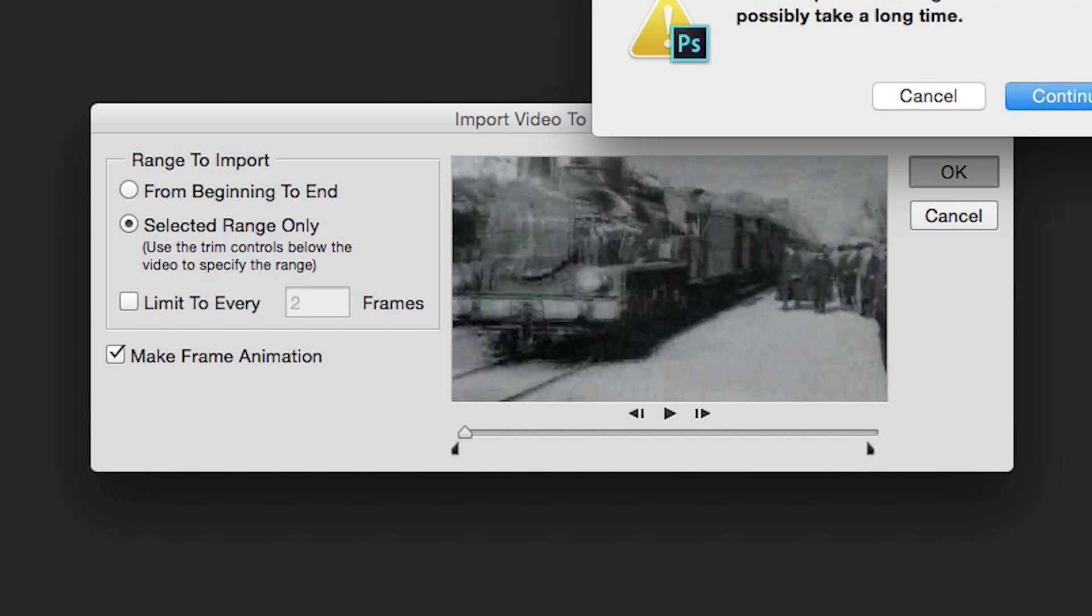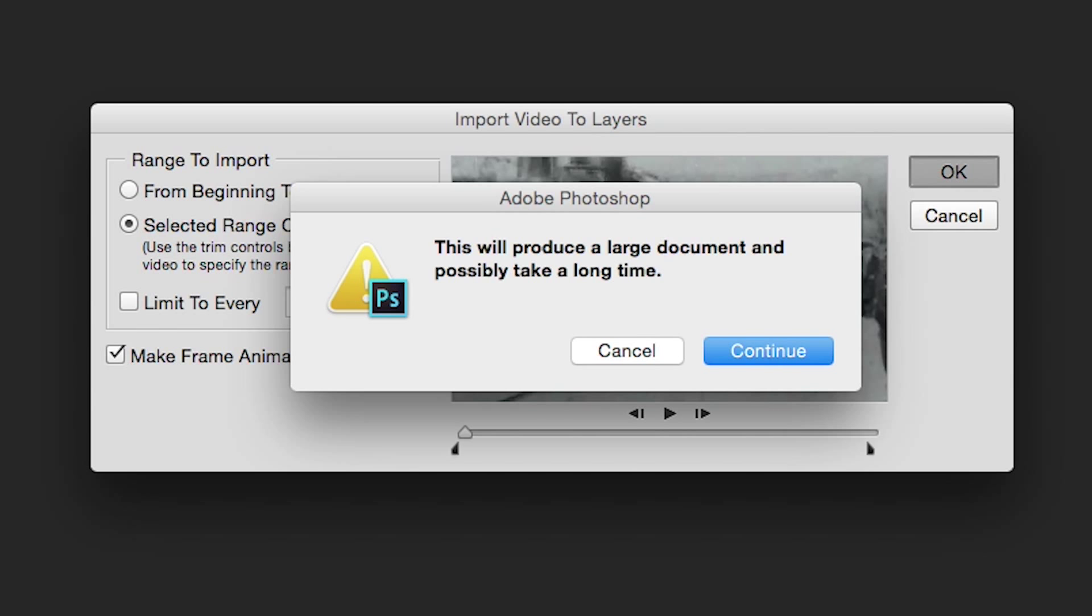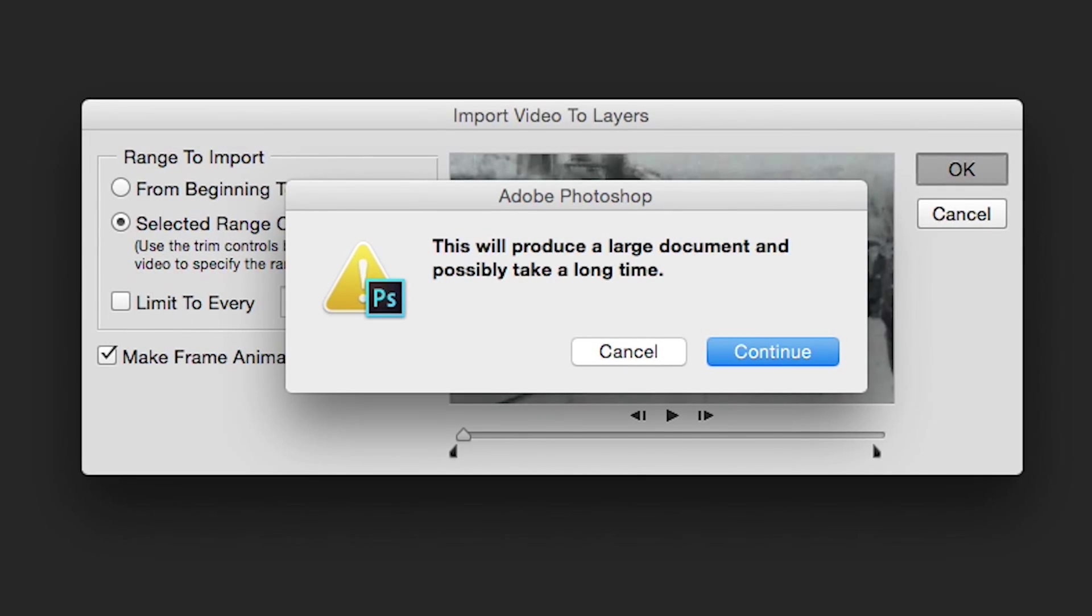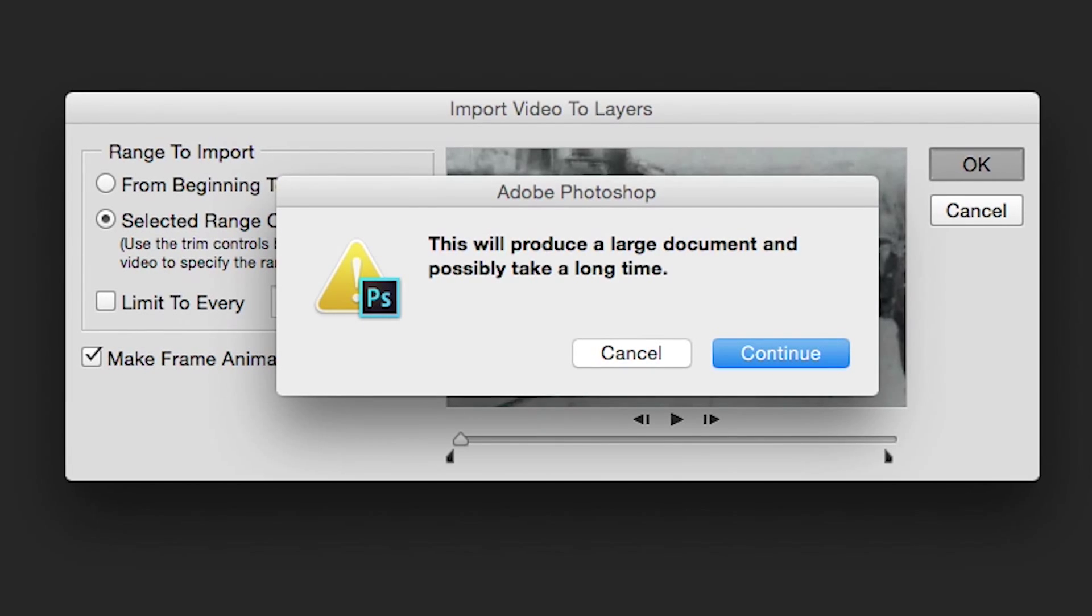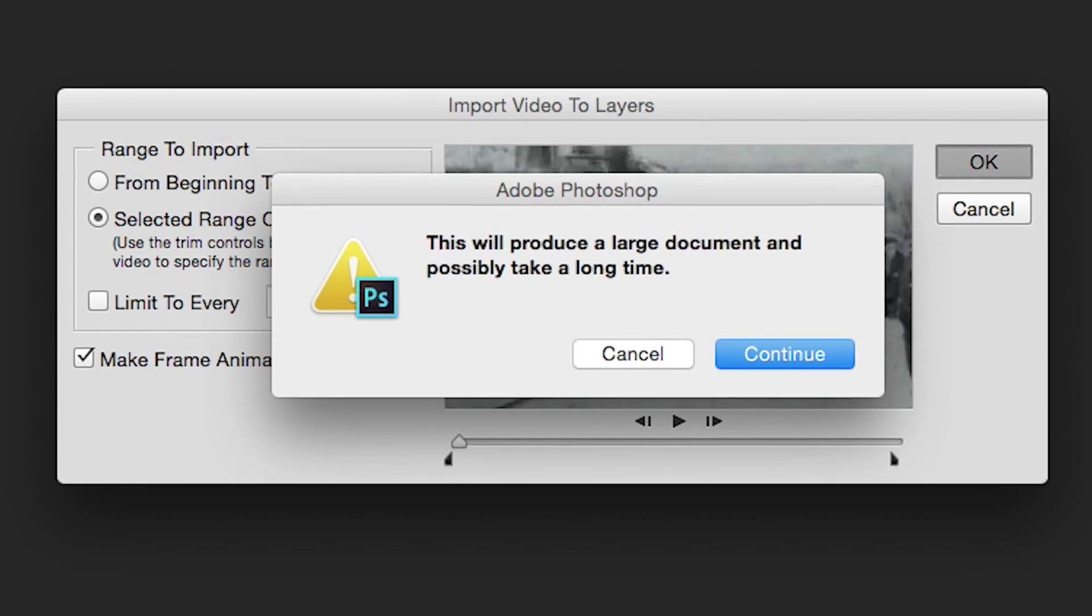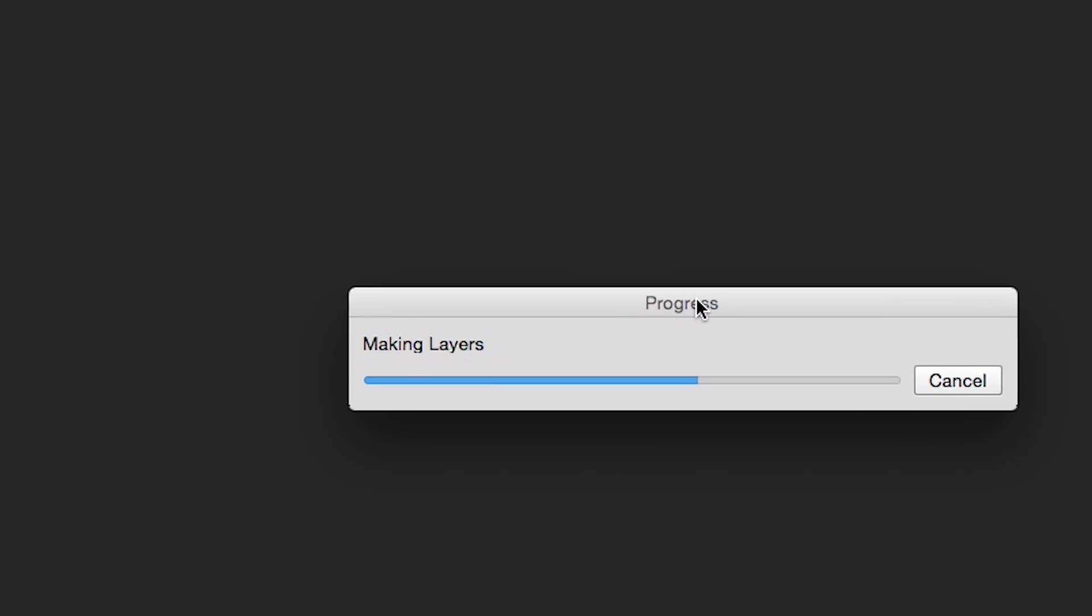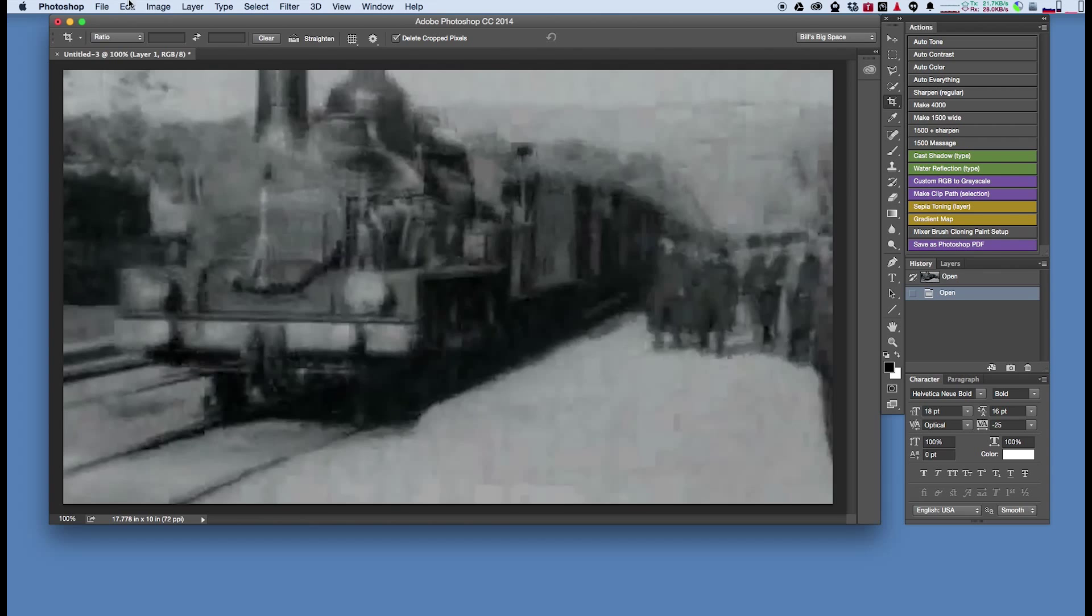If your GIF is longer than 10 seconds, you may get this dialog box saying it may take time to process. In our experience, if the video is under 20 seconds, it's still pretty fast, so just click Continue. Photoshop will separate the video into frames and display the first frame.